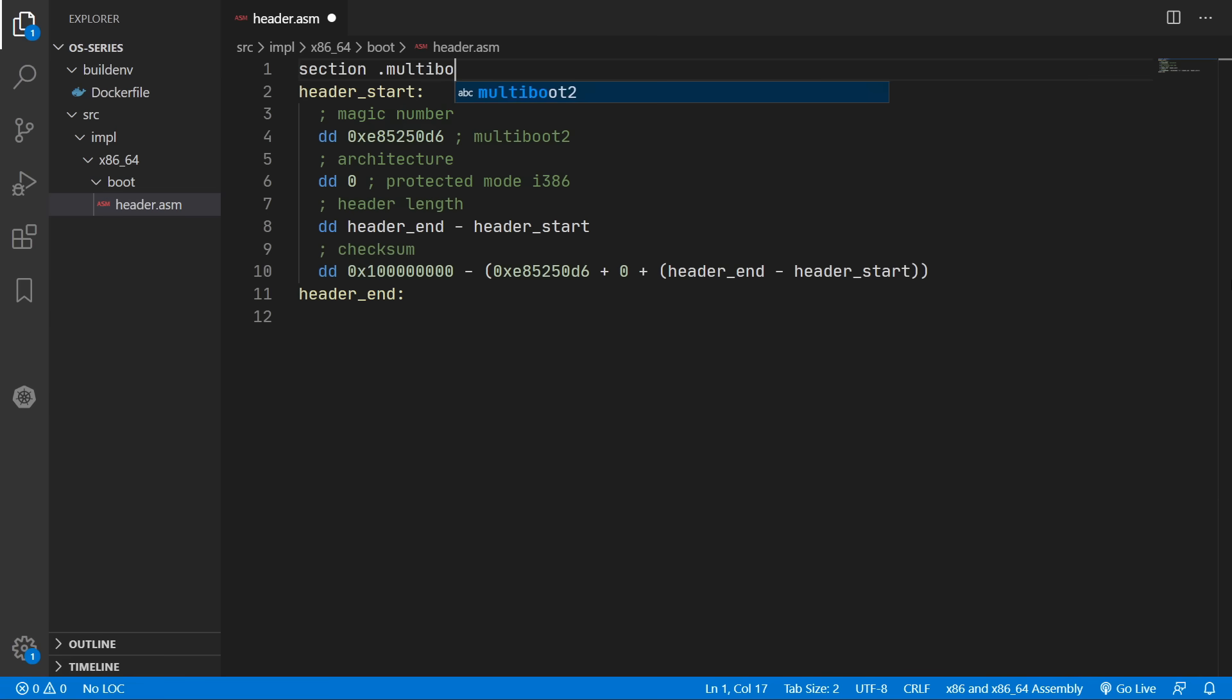Okay and then finally we're going to add in a name for this section. And this will allow us to position it correctly later when we are linking our operating system. So I've just decided to name it multiboot header.